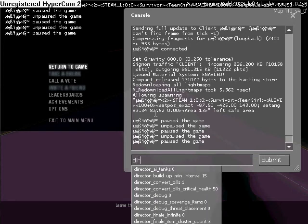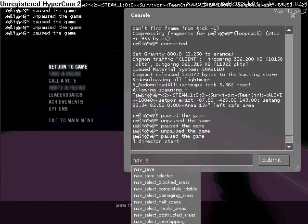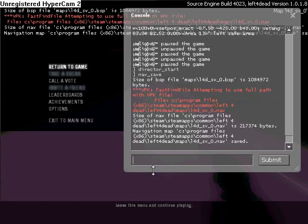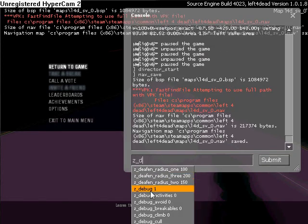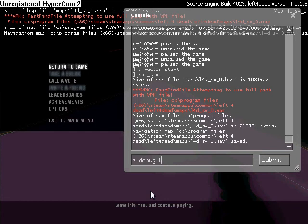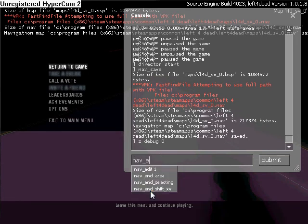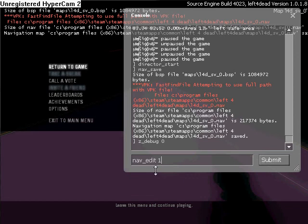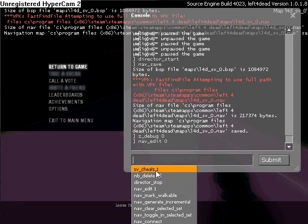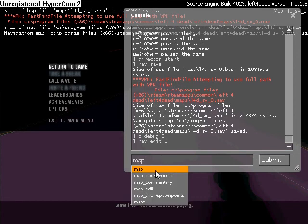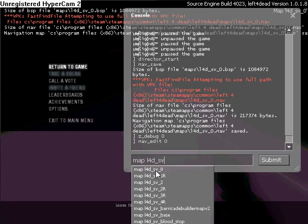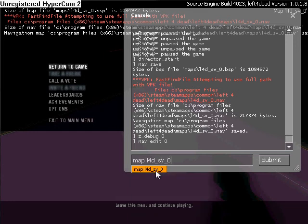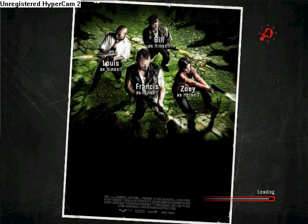So let's turn on our director start. Then nav save, then z_debug zero, then nav edit to zero. Then map Left 4 Dead, sv, I just put it in numbers zero. I just put it in numbers because I got bored. Let's check and see if this works.